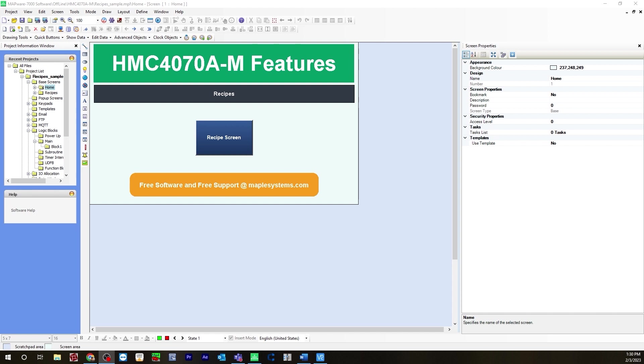In this video I will be showing you how to configure recipes using IEC programming language in Mapware 7000. I'll be using an HMC 4000 series, specifically an HMC 4070.